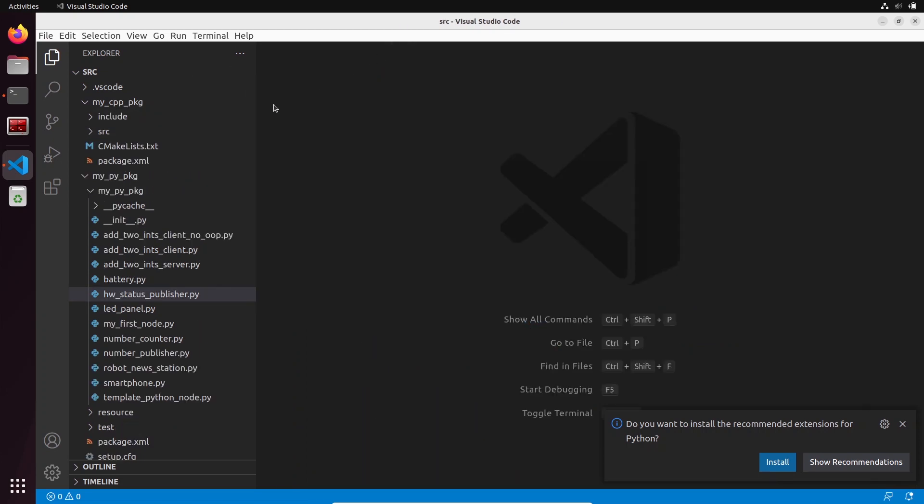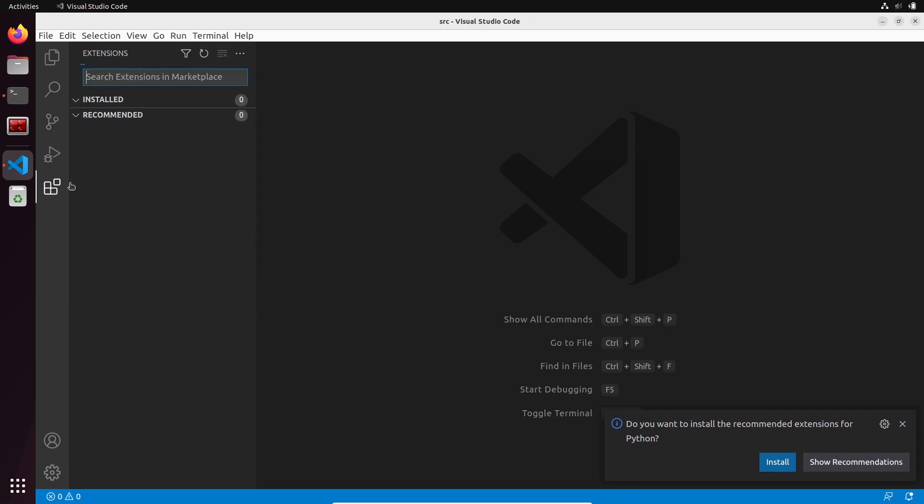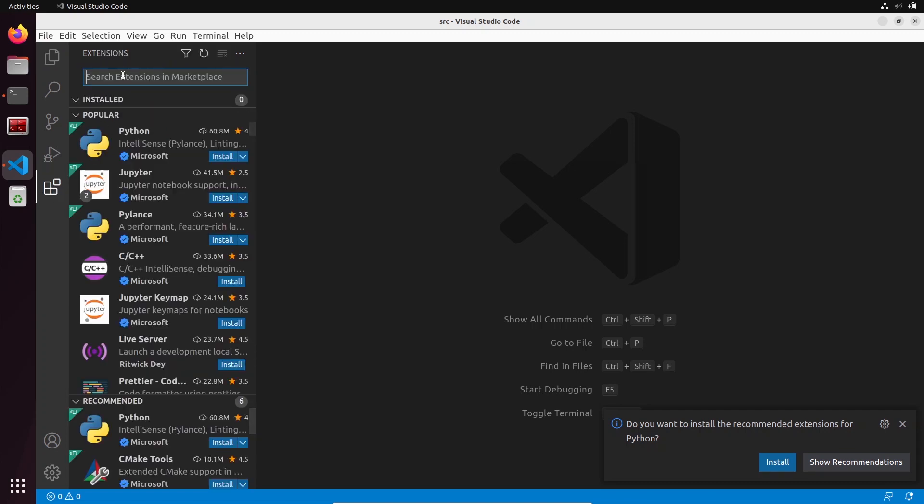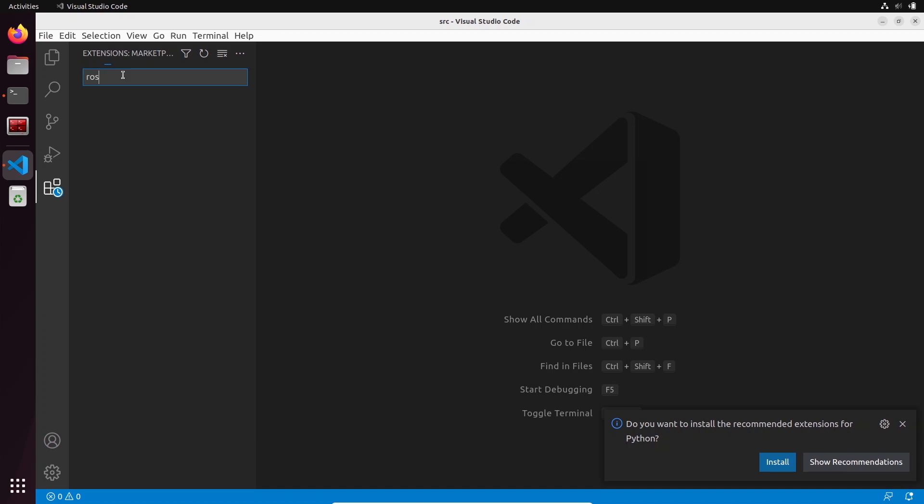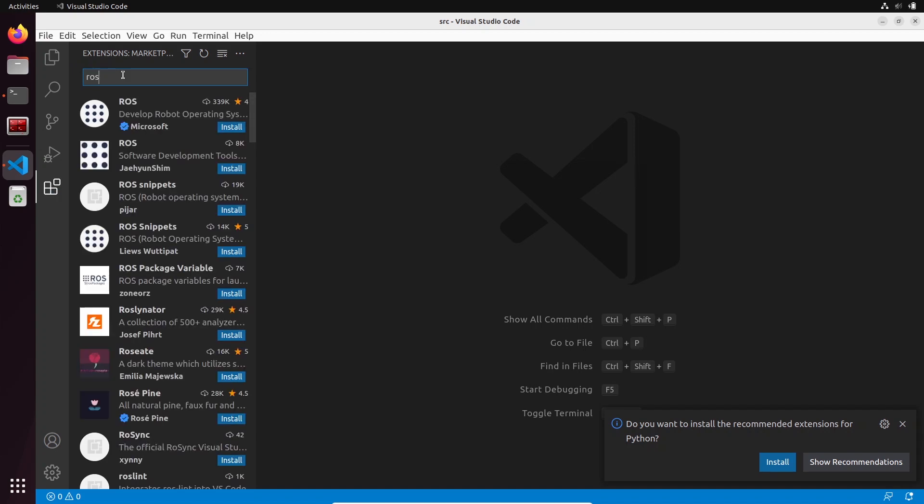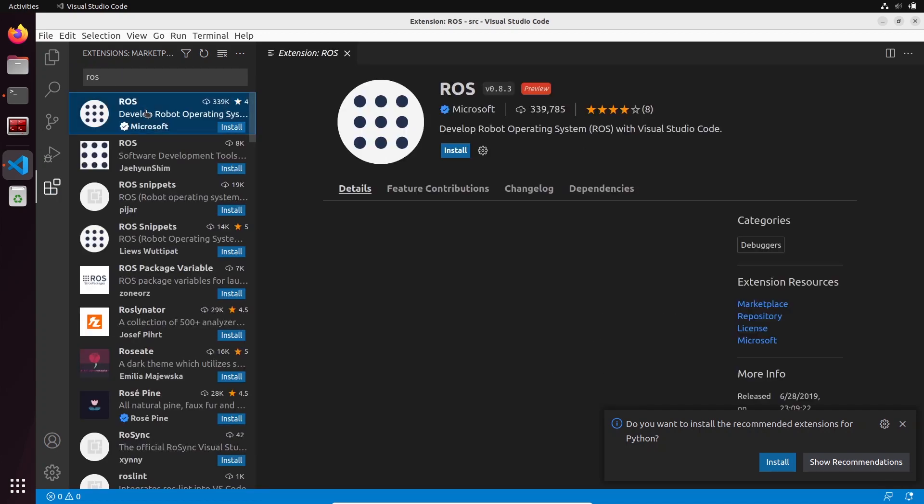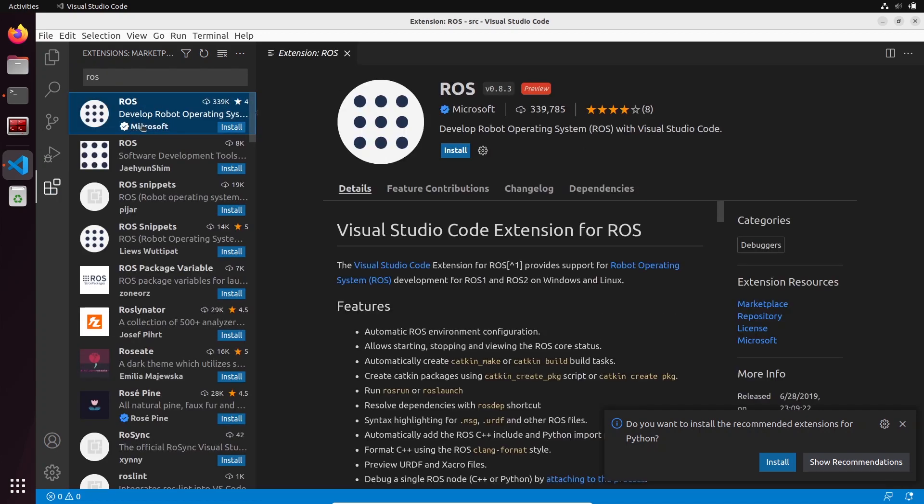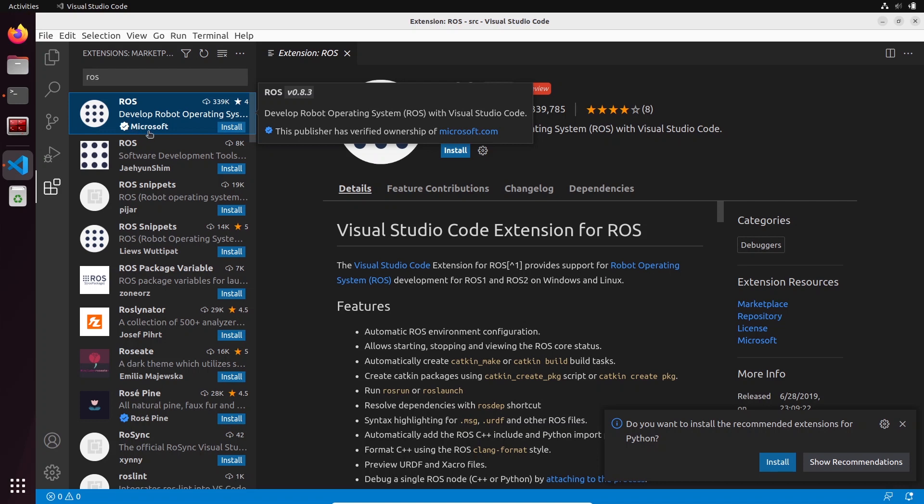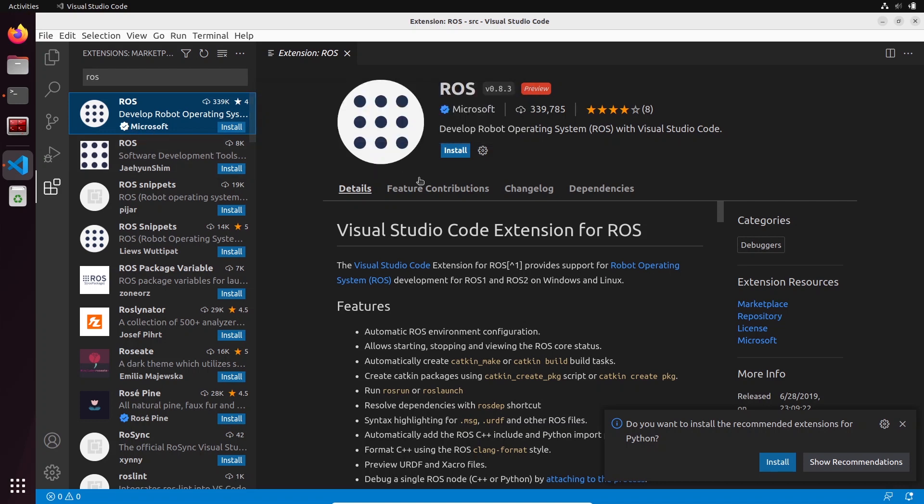The first thing we are going to do here inside Visual Studio Code is to open the extension tab here, and we are going to search for ROS. You choose ROS and you click on the one from Microsoft. This extension will actually work for ROS 1 and ROS 2, so you can just install it here and wait a few moments.